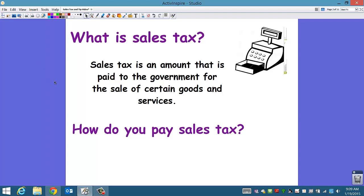There's tax also for services — your cell phone bill, cable TV, electricity. If you get your carpet cleaned, there's taxes on all of that.